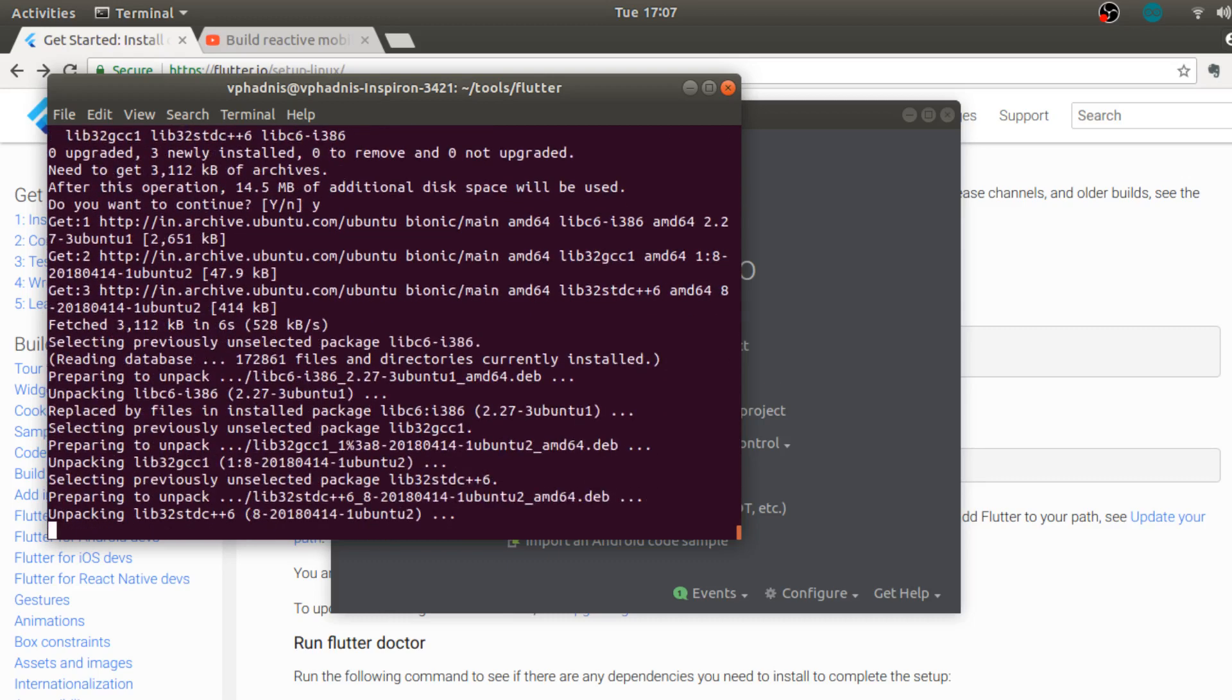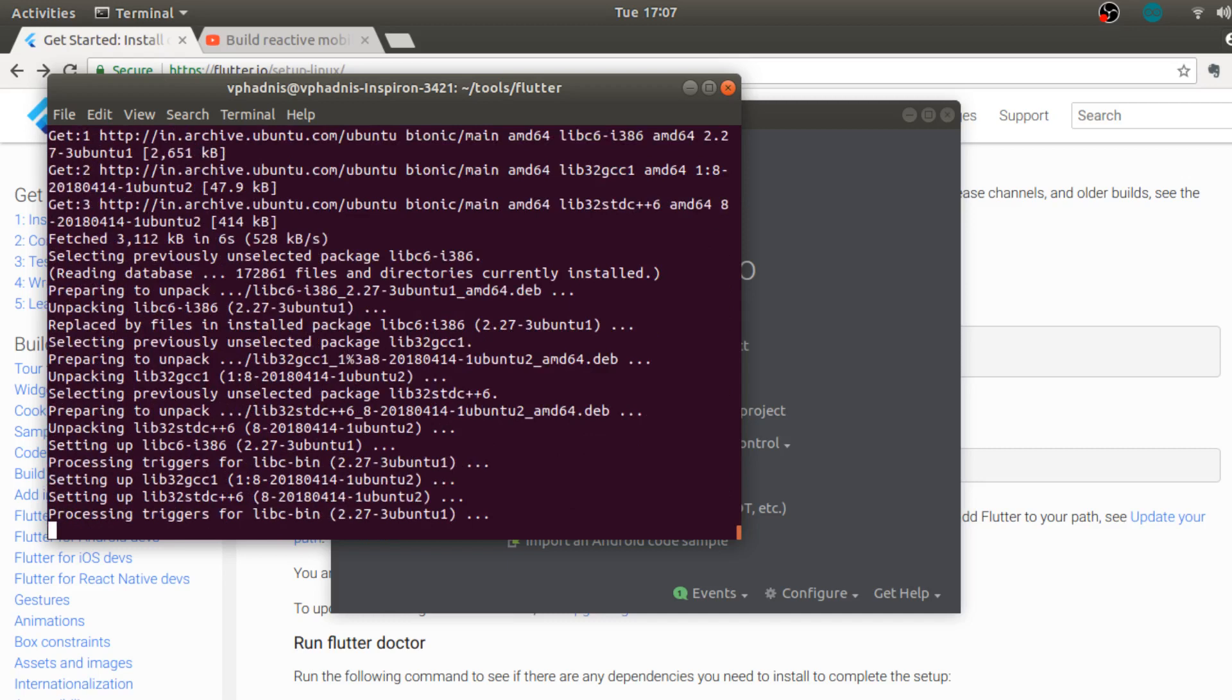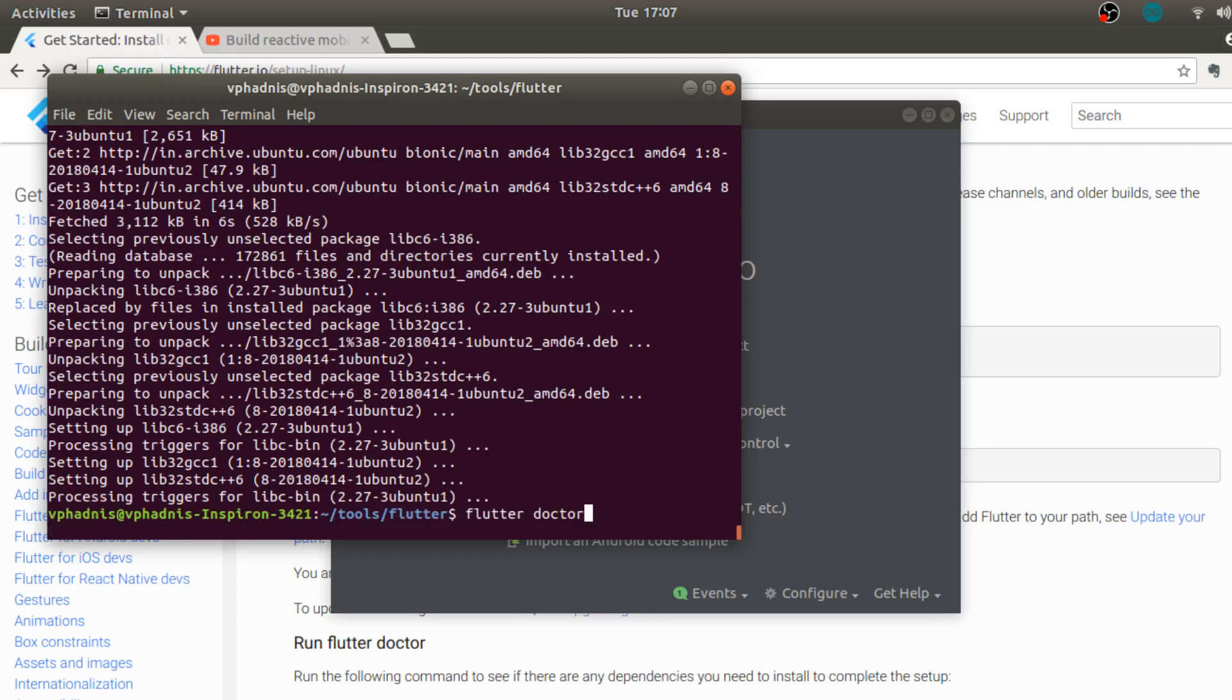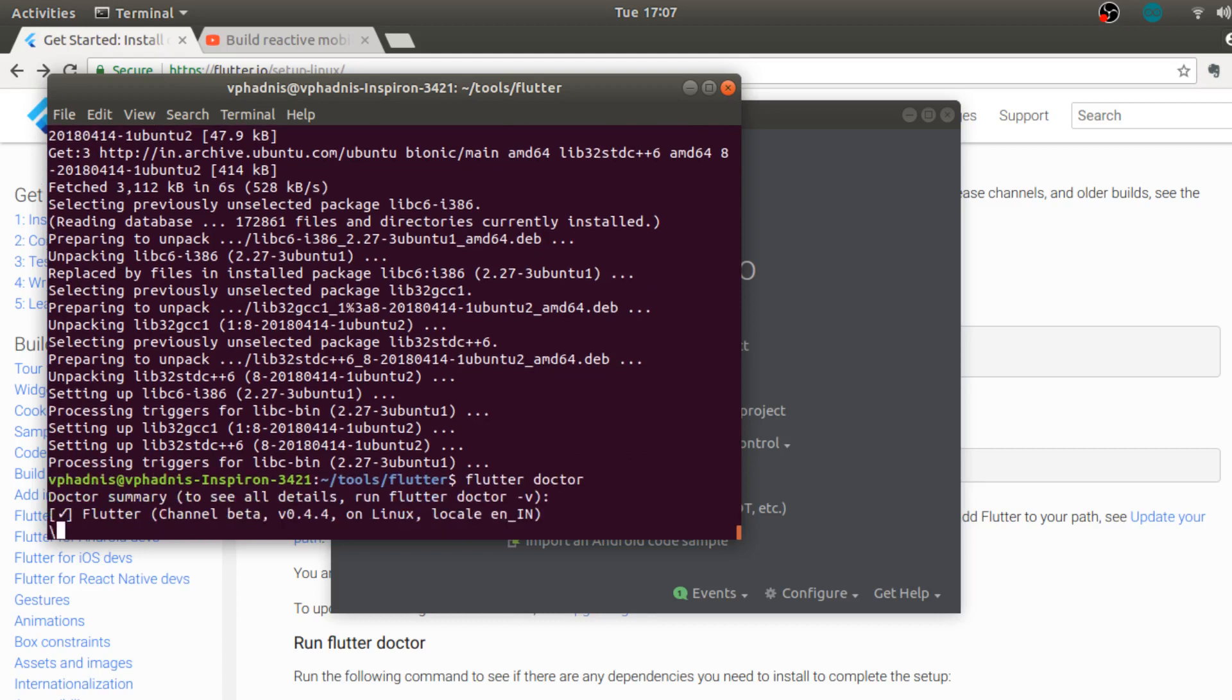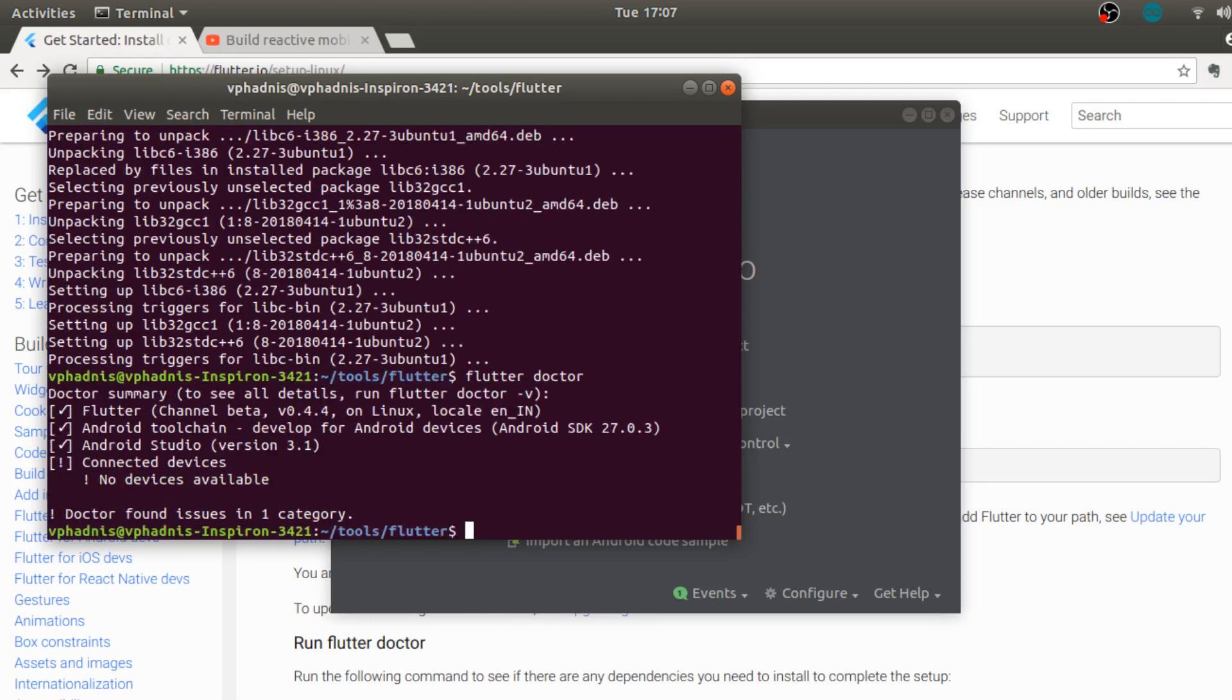Once you have this installed let's again run flutter doctor. If you have not watched my previous video please click on the link in the description below and go and watch that episode.